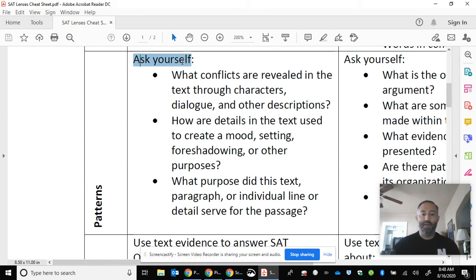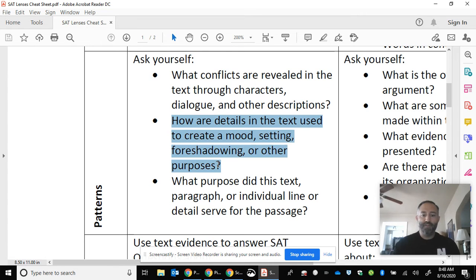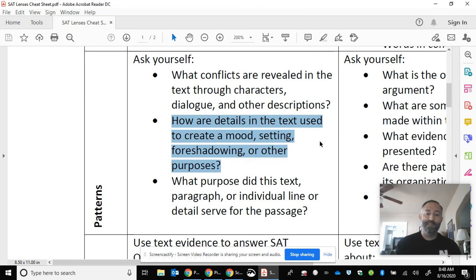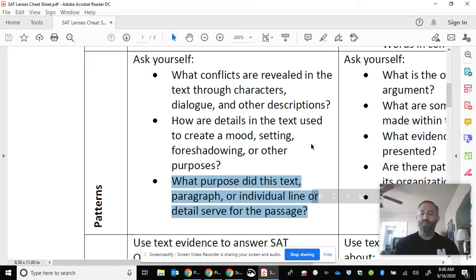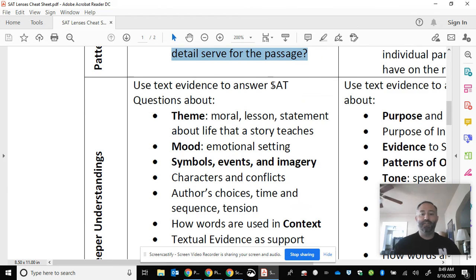Being a good reader is also about asking questions, and this happens both during and after reading. Questions you should have in the back of your head — and try to answer once you finish reading — include: what conflicts were revealed, and between whom? Now that I've read the whole story, what were those details earlier that foreshadowed things later on, or set the mood — the emotional setting of the story? You should also ask yourself what the author was really getting at by putting together these elements. This pattern step involves asking good questions during and immediately after reading.